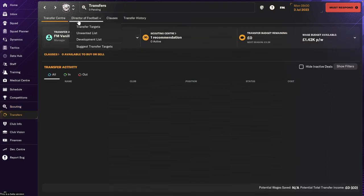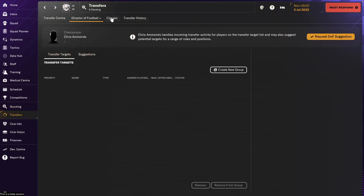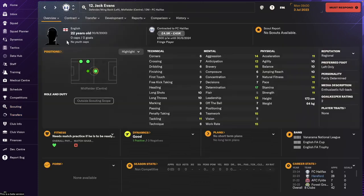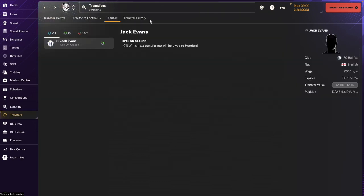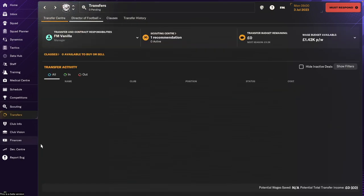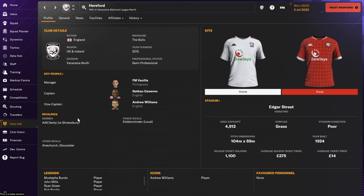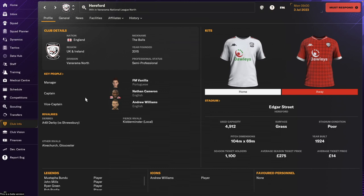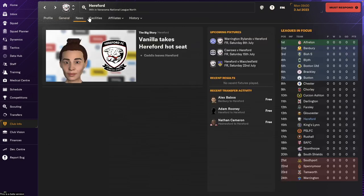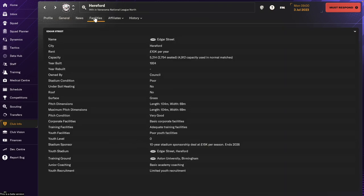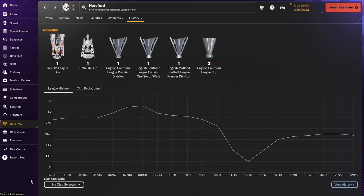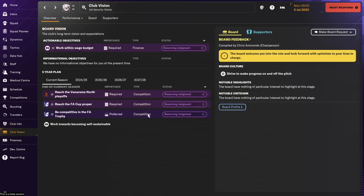Okay. Transfers. We haven't done any yet. And we don't have any clauses. Oh, we have one clause. Where is he now? Hmm. Okay. So if he gets sold from Halifax, so we get some money. Club info. Some of these names have changed for Hereford. So a lot of people disappeared from here, which is fine. I am probably going to ask for better facilities. No, I'll do that now. So club vision.